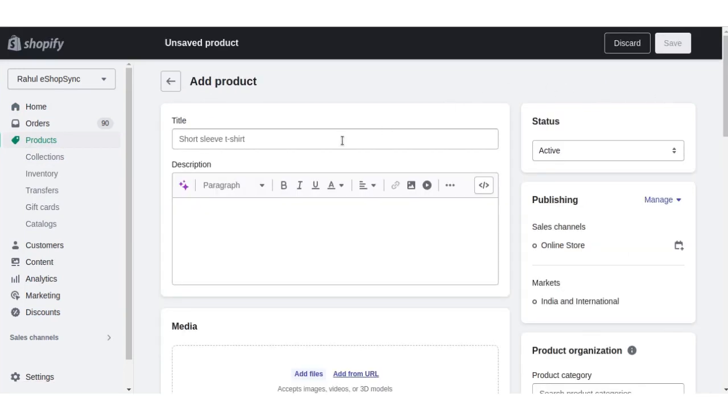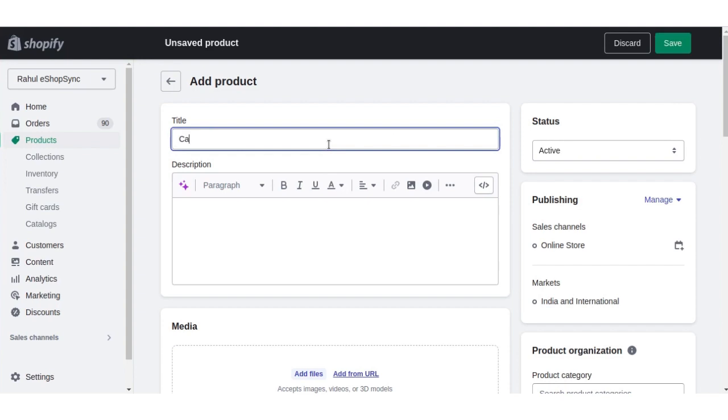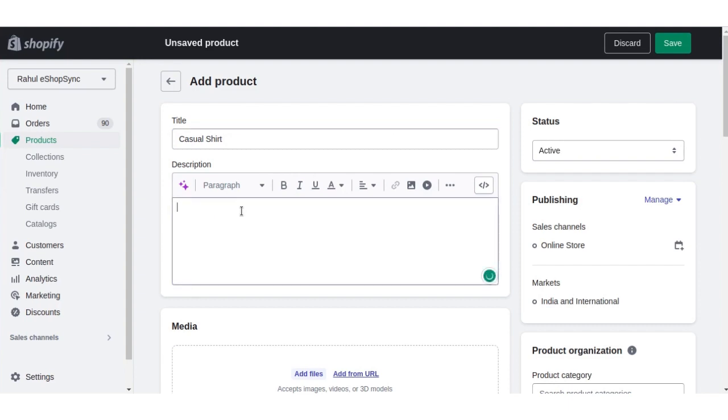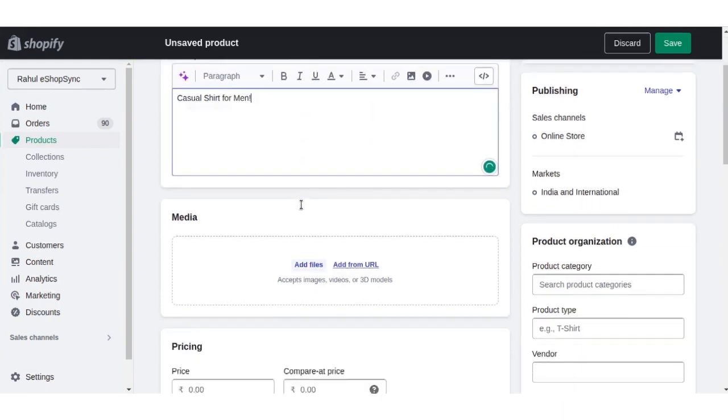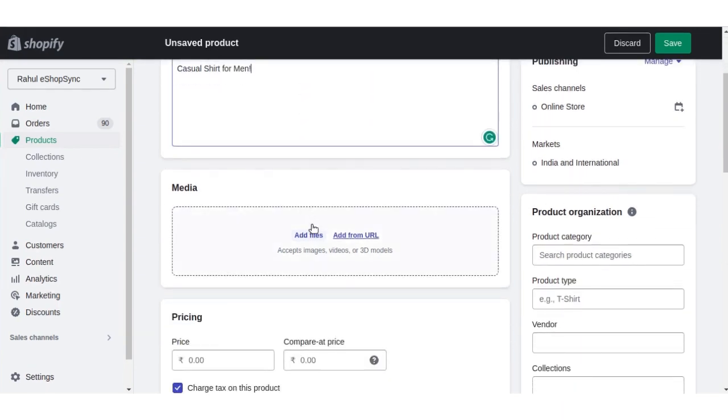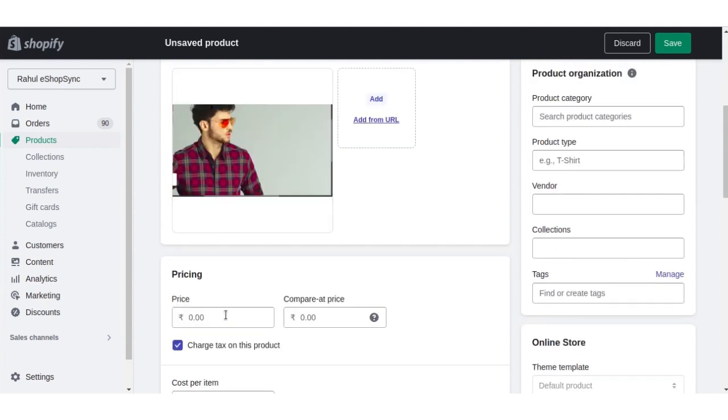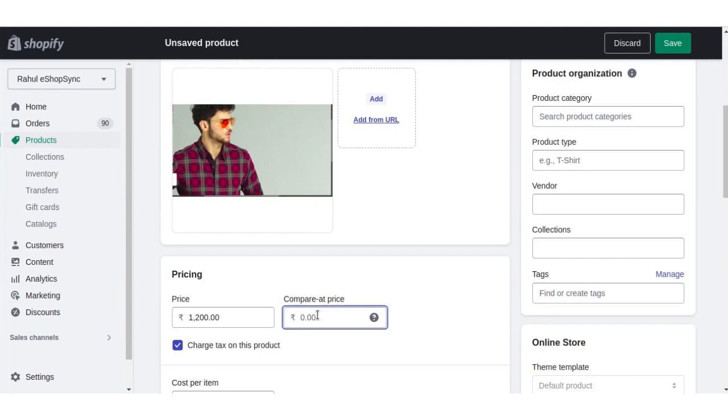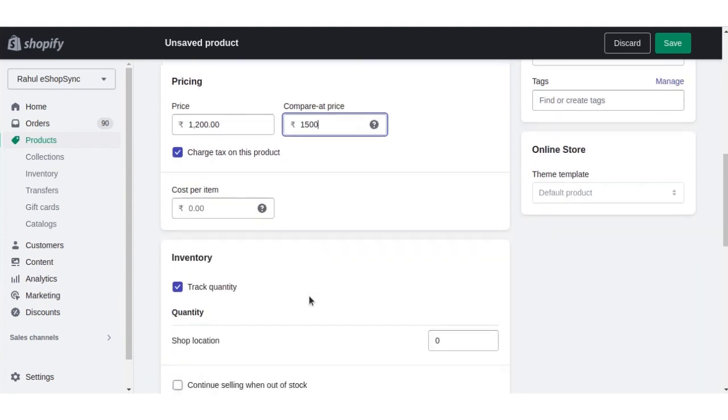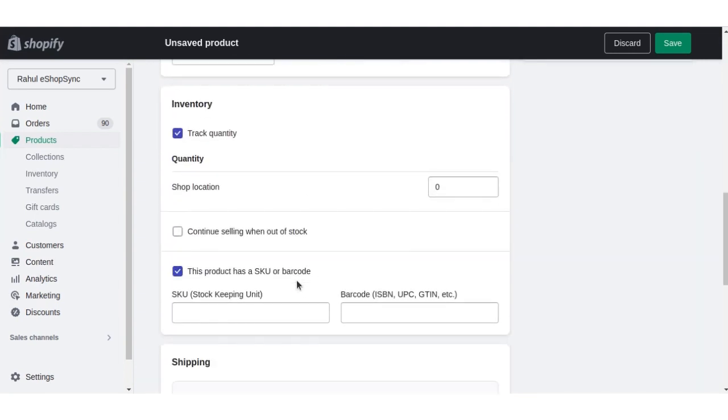Here we will update the fields like product title, product description, product image, price, compared price, and SKU.